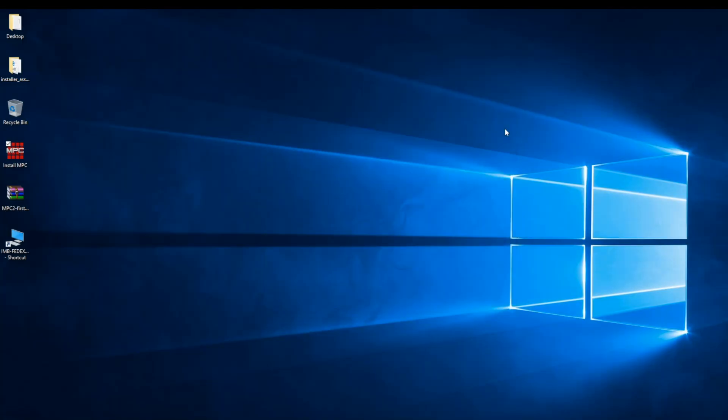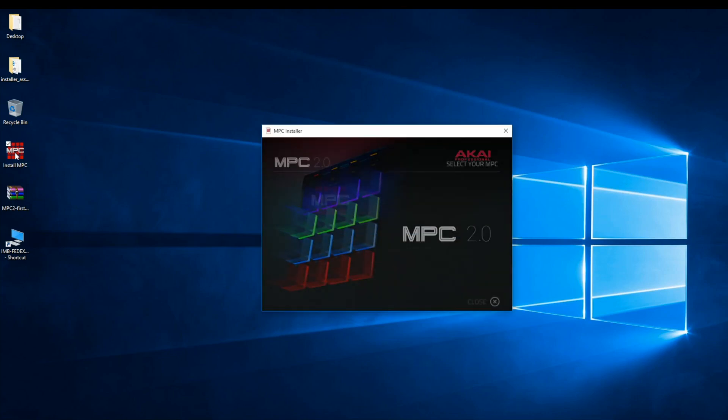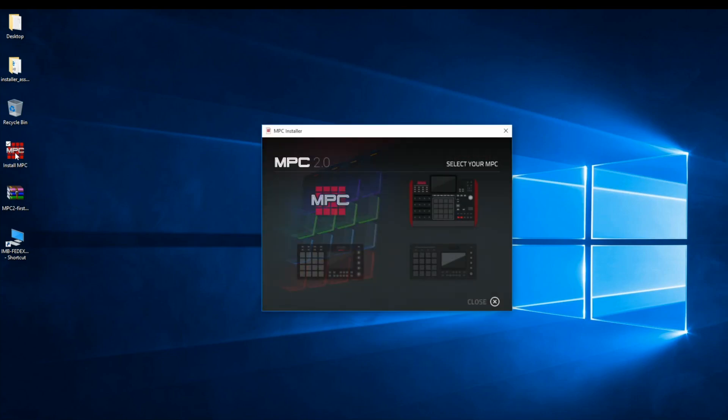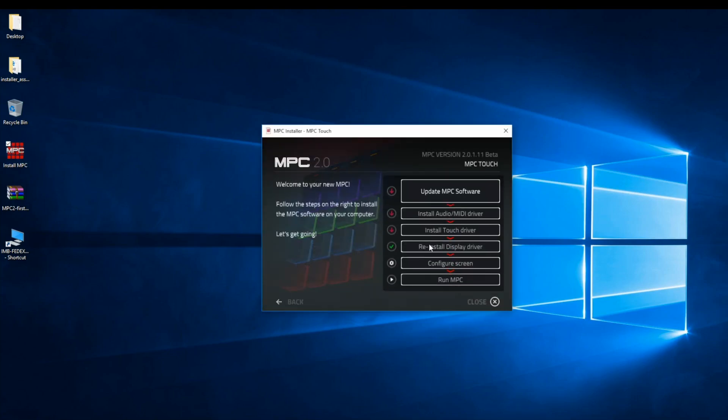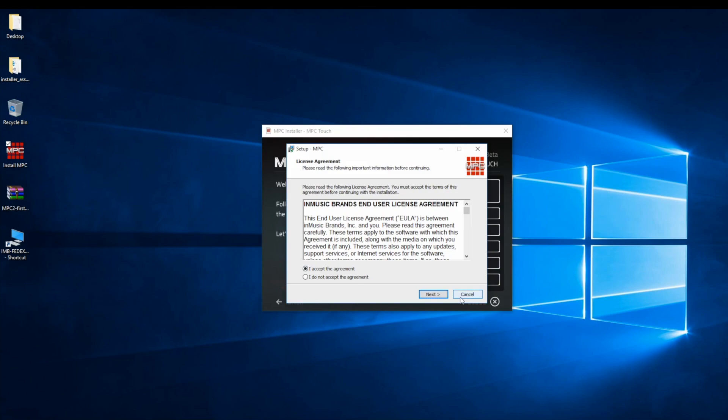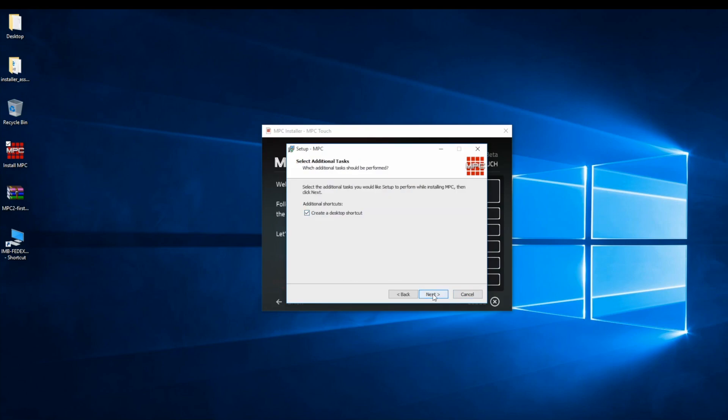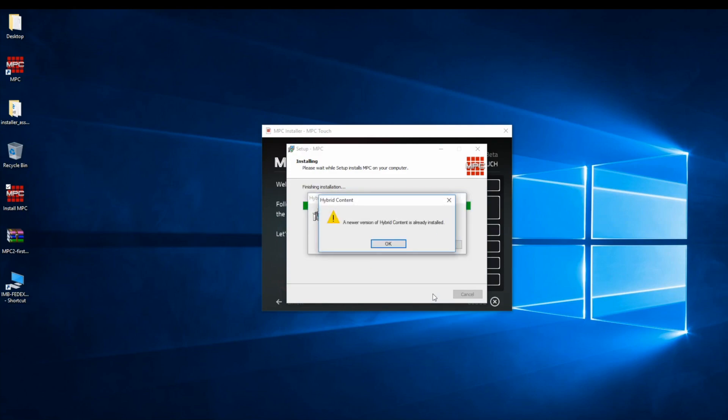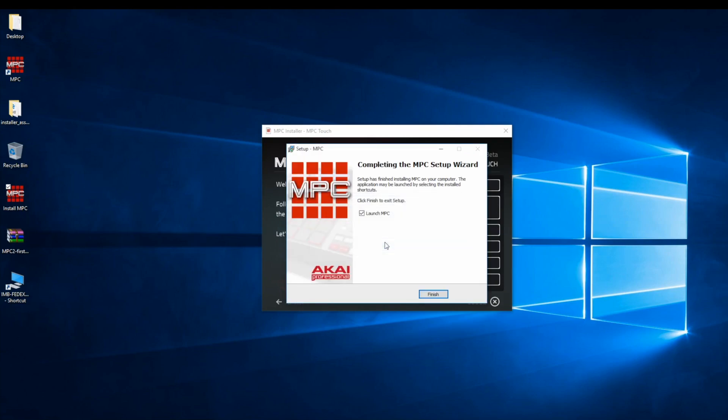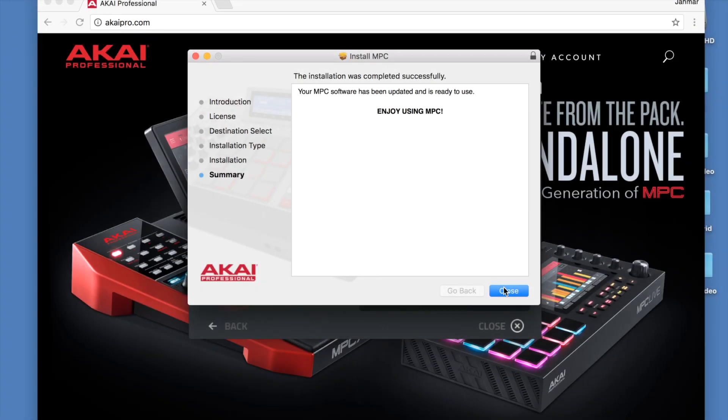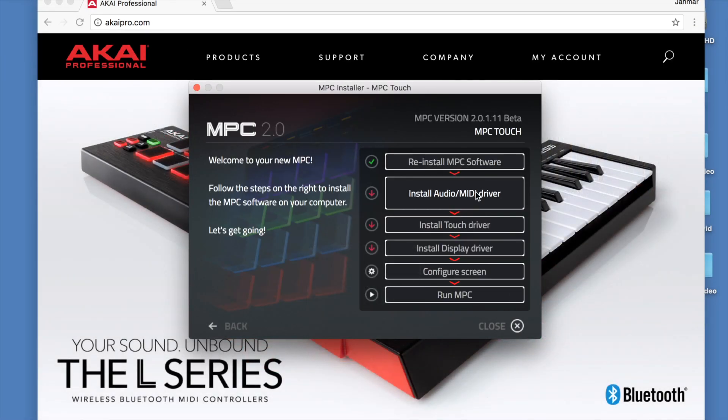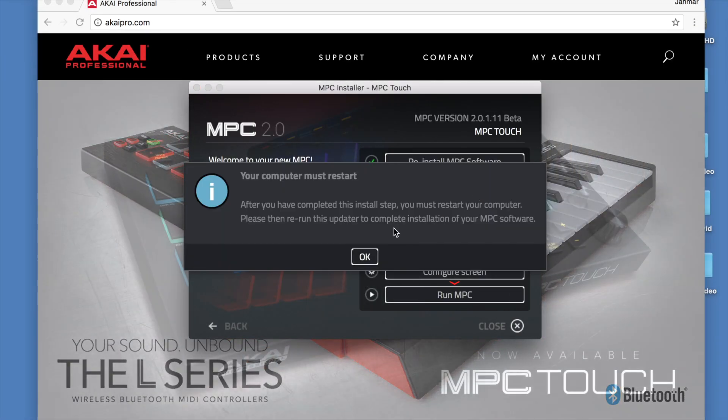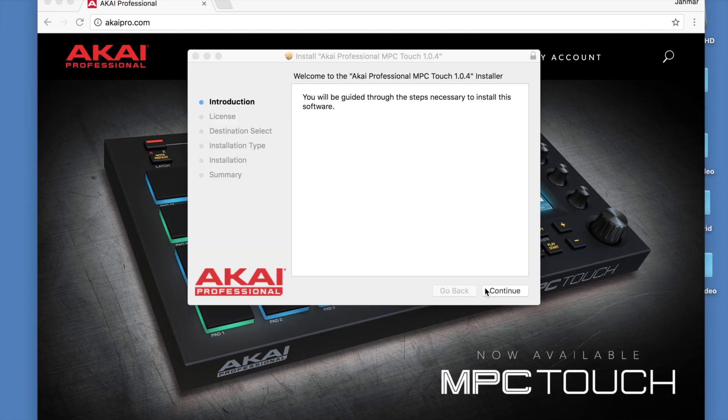On Windows, just follow these prompts to install the MPC software. Once the MPC software is installed, we can start installing the drivers.